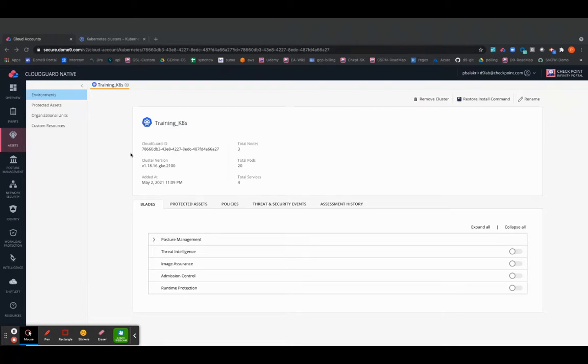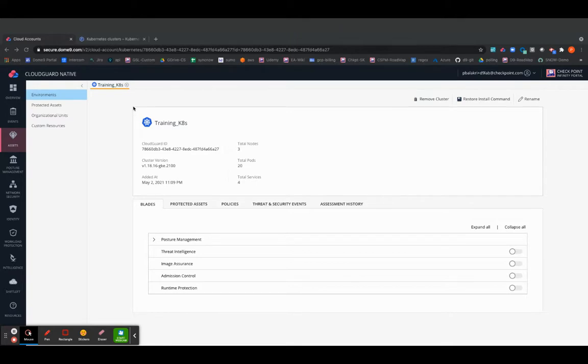So this is basically your environments page with the drill down version of your particular cluster that you are viewing. So the cluster I have selected is called the training underscore K8S, which has about three different nodes and 20 different parts and four different services.